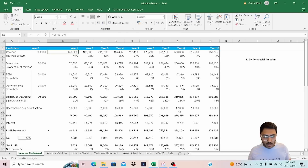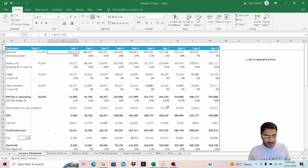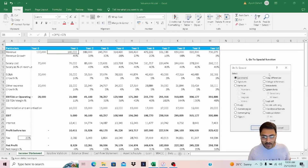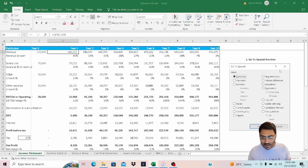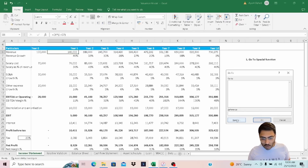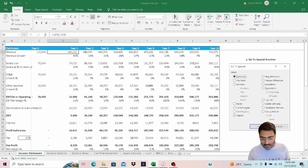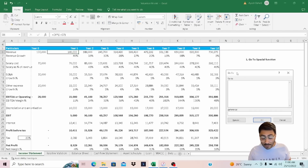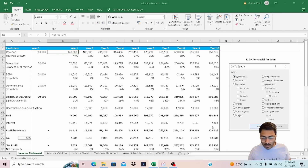We are going to use the Go To Special function. There are three ways to reach it: first, go to Home, then Find and Select, and click Go To Special. Second, press Ctrl+G and then click Special. Third, press F5, which opens a window where you then click Special.